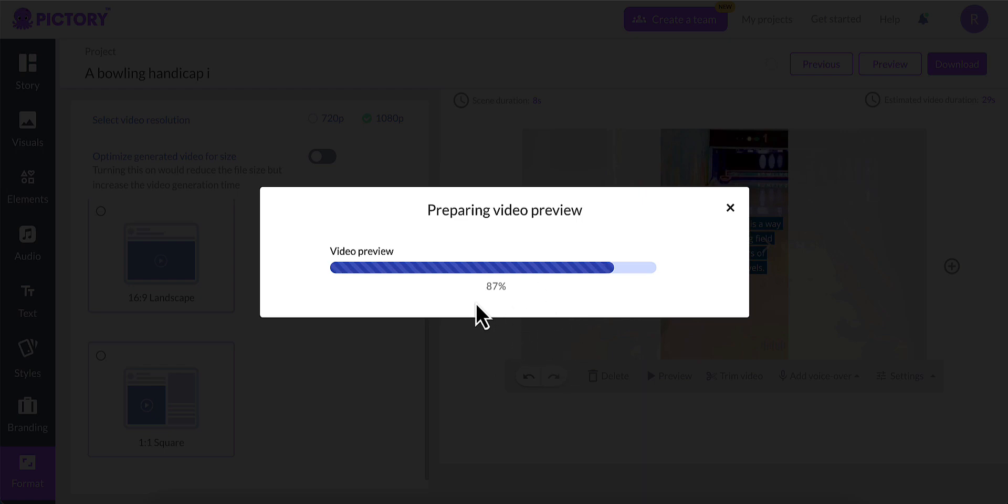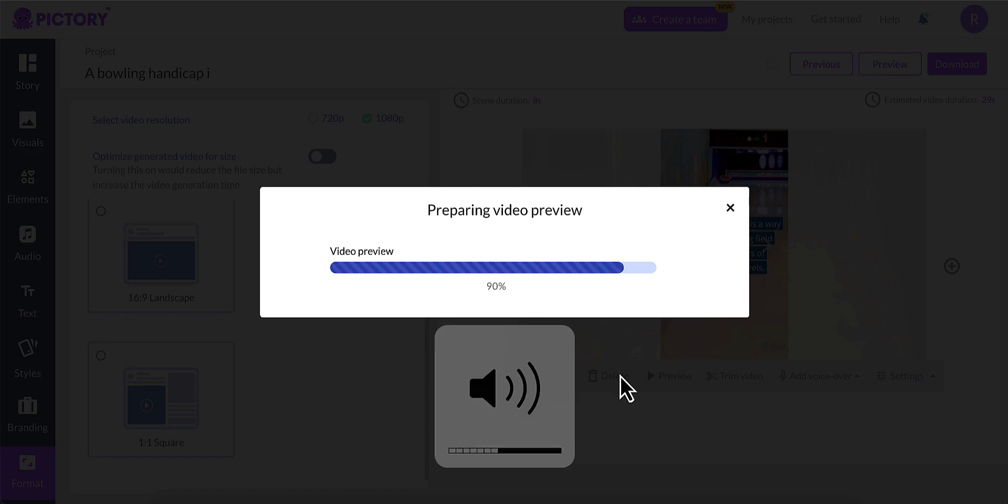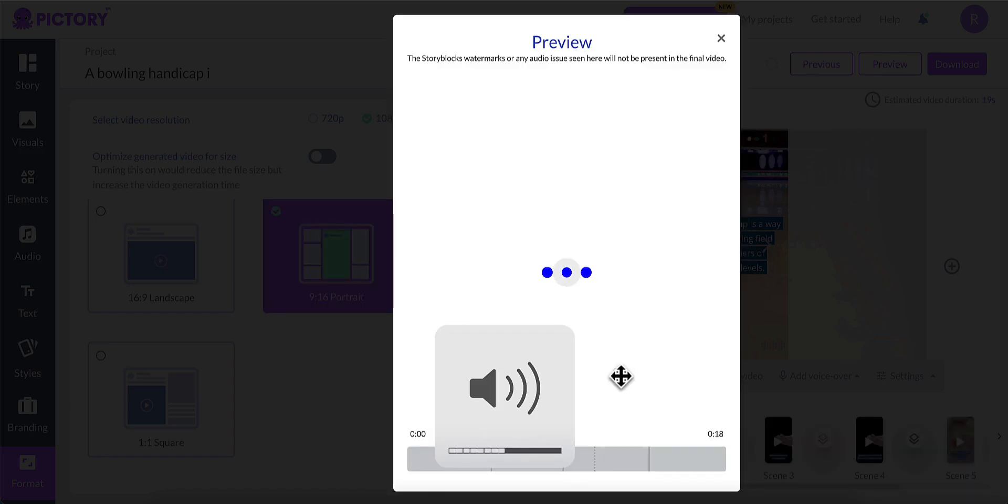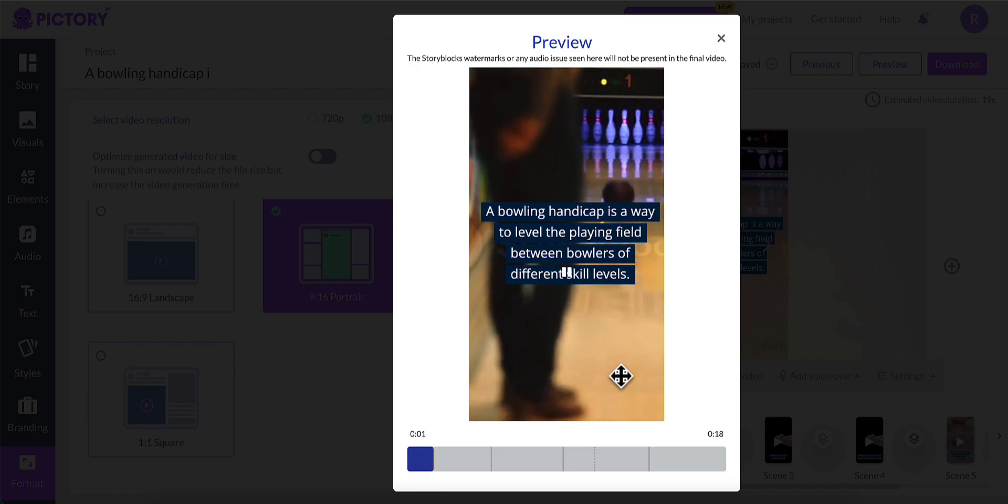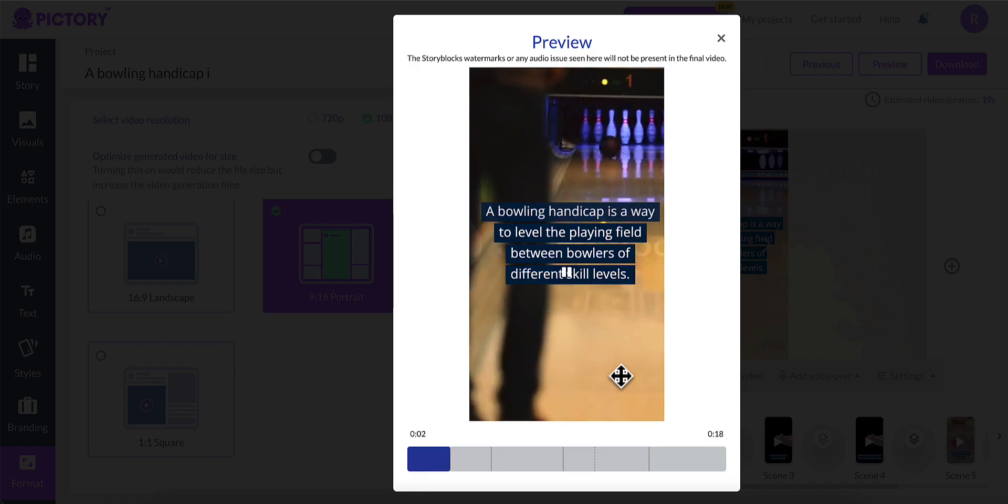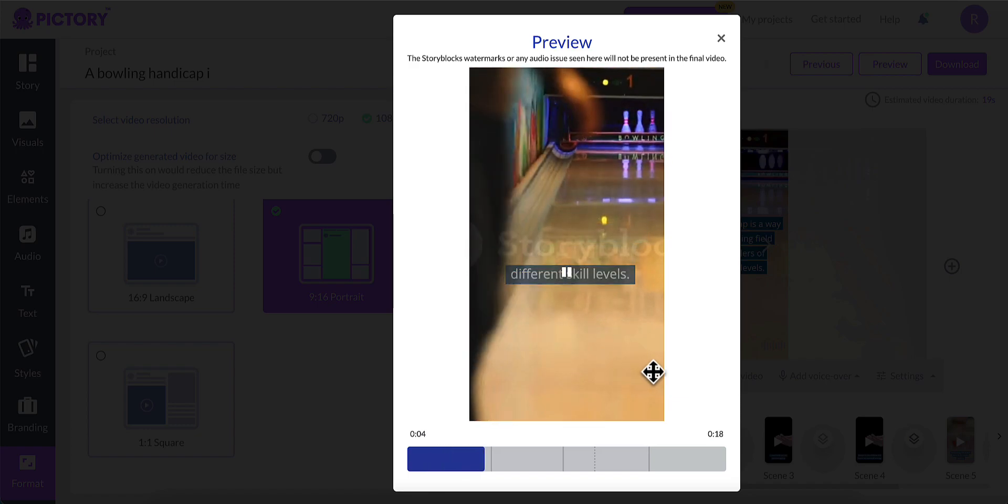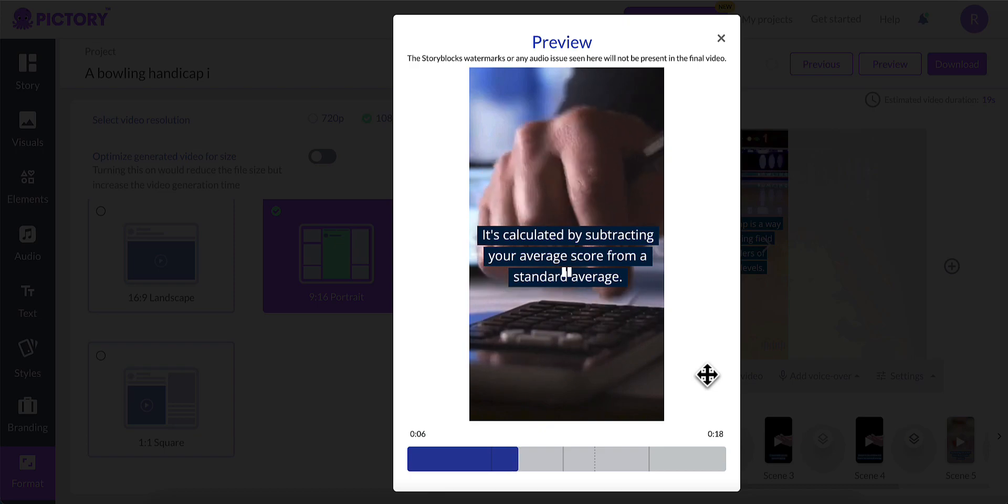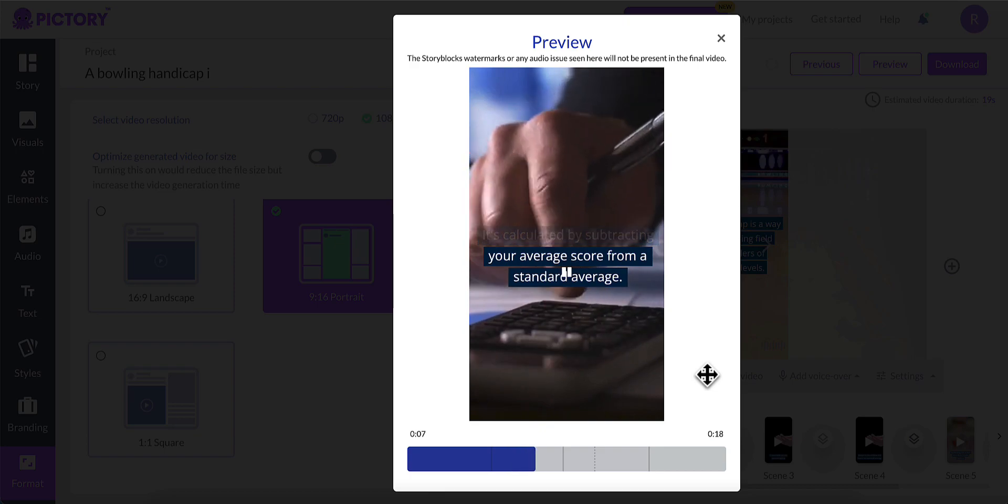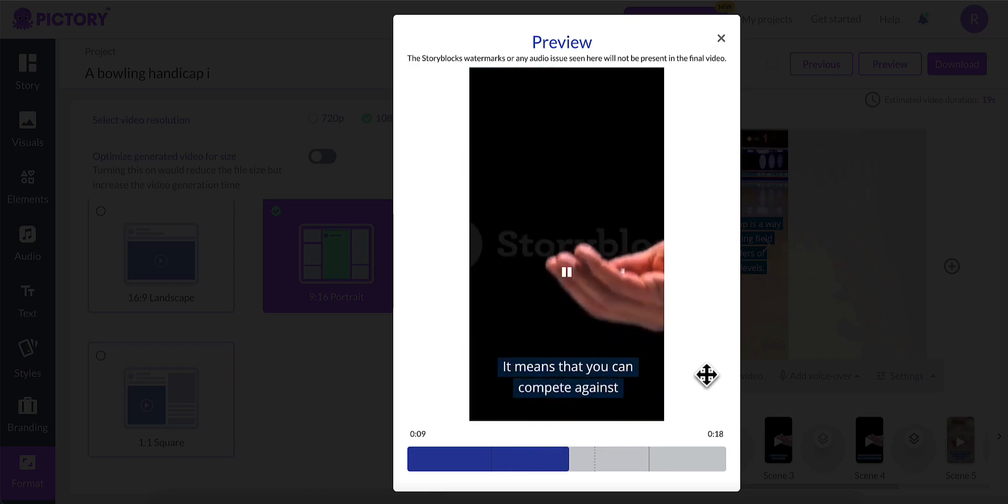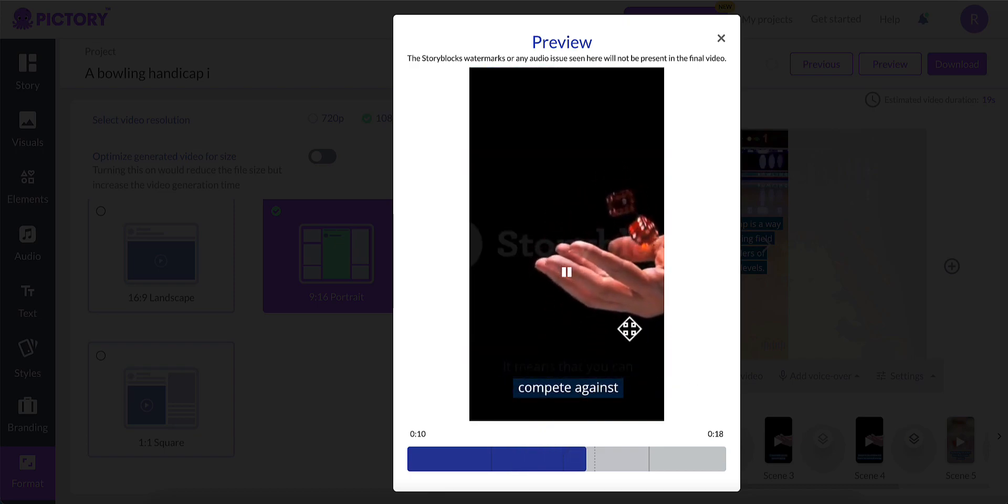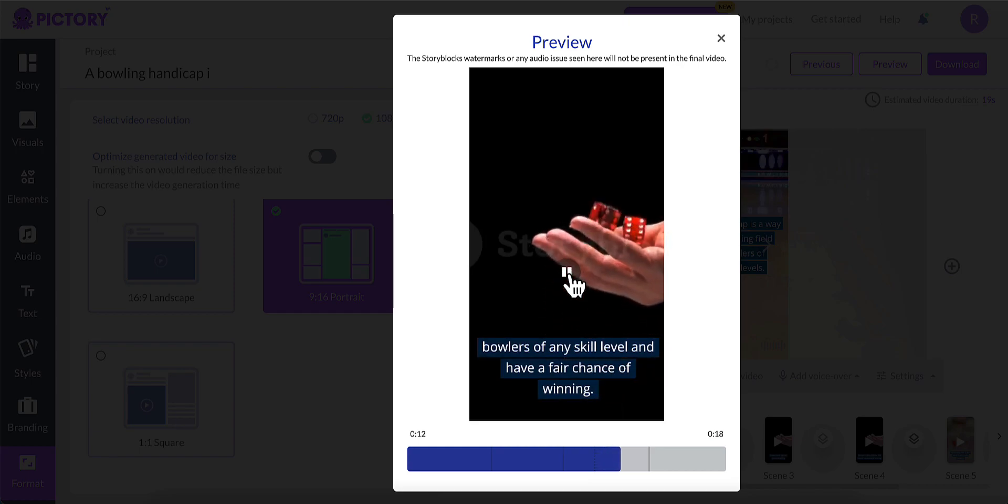It's going to render the video for your preview. And I'm going to turn my sound up because I'm not sure if you can hear this. A bowling handicap is a way to level the playing field between bowlers of different skill levels. It's calculated by subtracting your average score from a standard average. It means that you can compete against bowlers of any skill level.